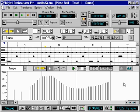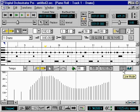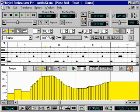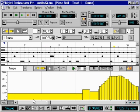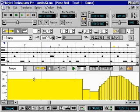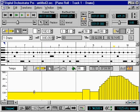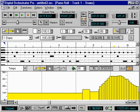There are two display modes for viewing events: Line mode and Block mode. Line mode displays the current event as a vertical line at the event's insert position, as shown here. Block mode displays a filled box from the insert point until the next event. This is especially helpful for viewing the status of a controller which was inserted earlier in the song, such as a Tempo or Volume event.